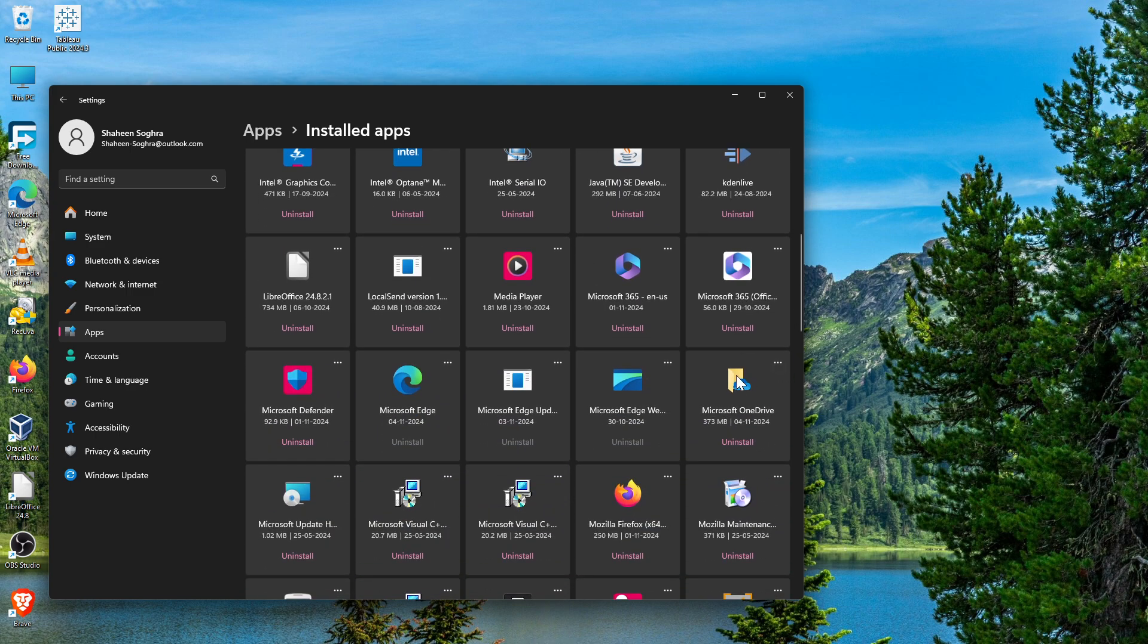Here it is on your PC. You might not have the grid option like I have - you might see it in list form. That's pretty normal, that's all right. Just uninstall this Microsoft OneDrive.